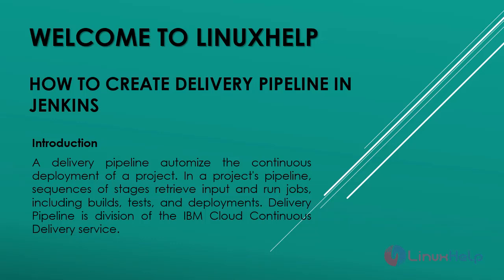Welcome to Learners Help. Today we are going to see how to create a delivery pipeline in Jenkins.